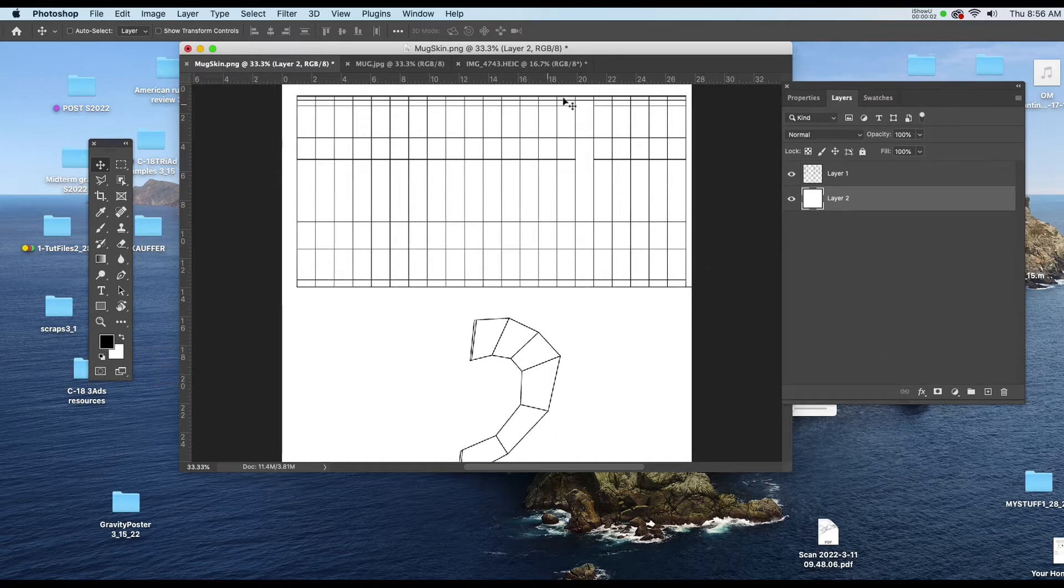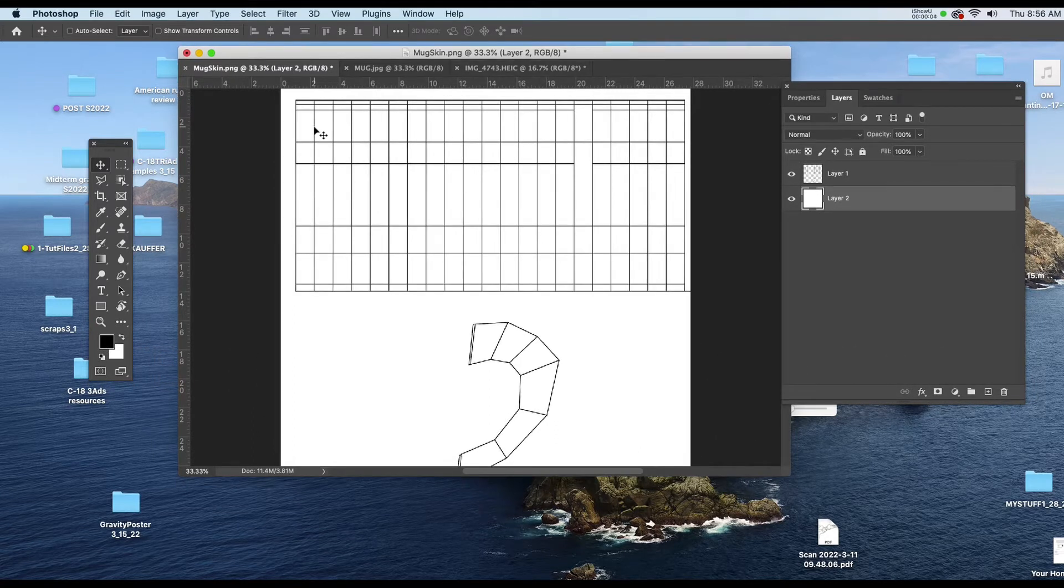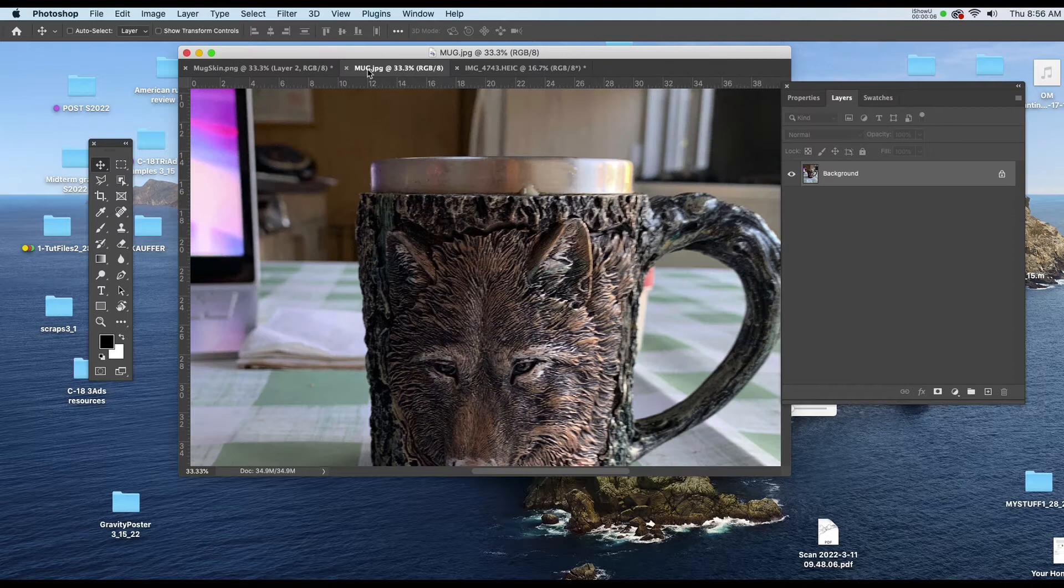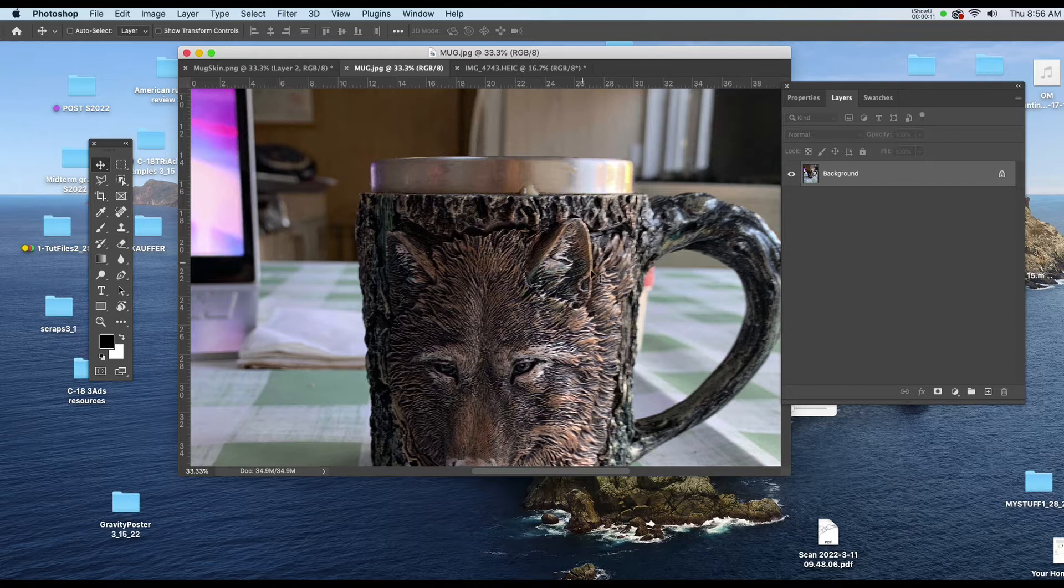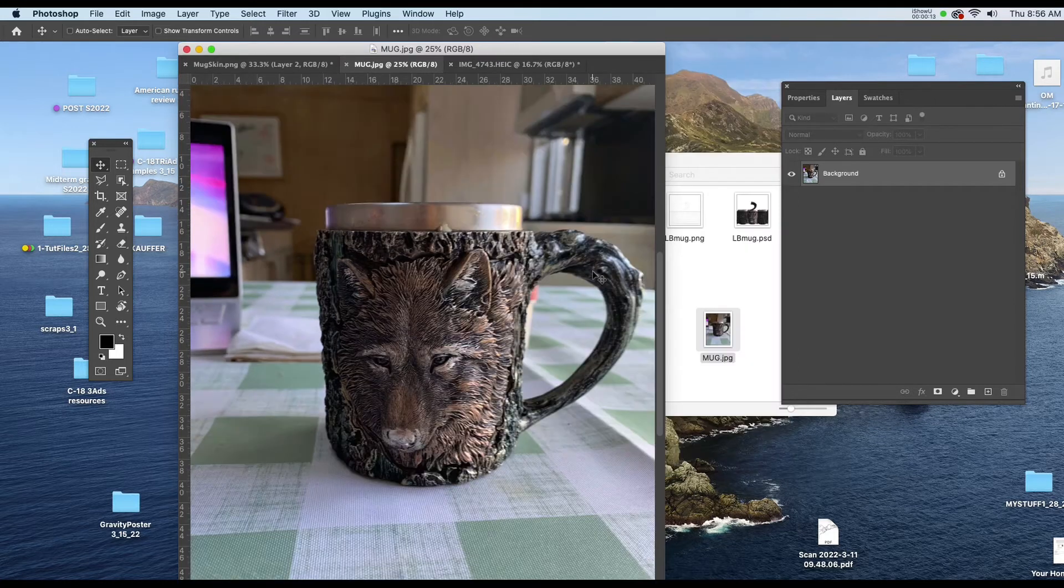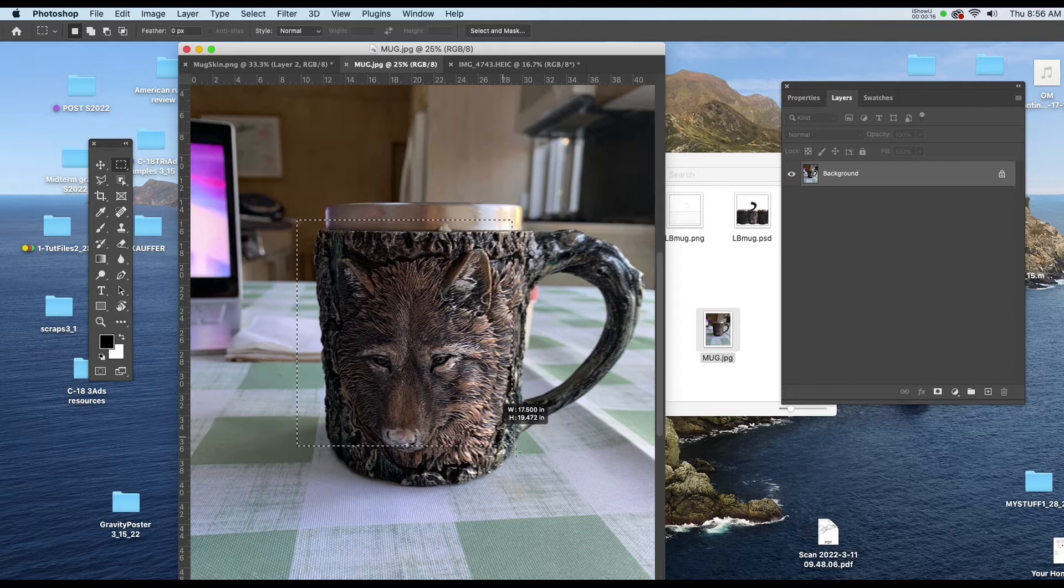Now that I'm in Photoshop, I've opened up the PNG and I've opened up the textures I'm going to use from the mug itself. I'll do so by selecting just the area with the mug here.